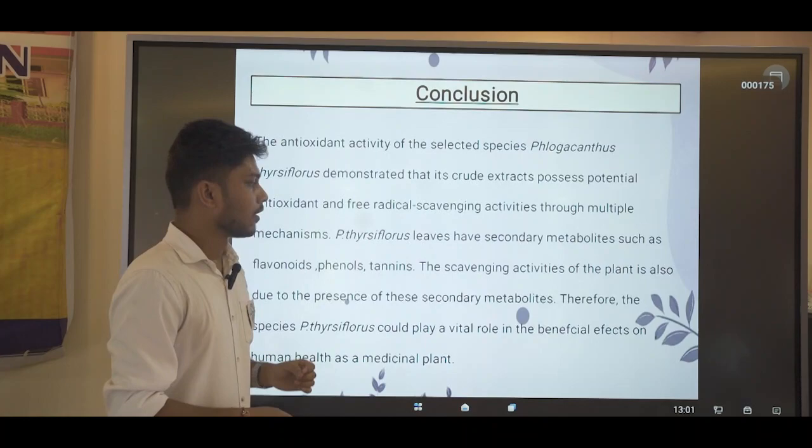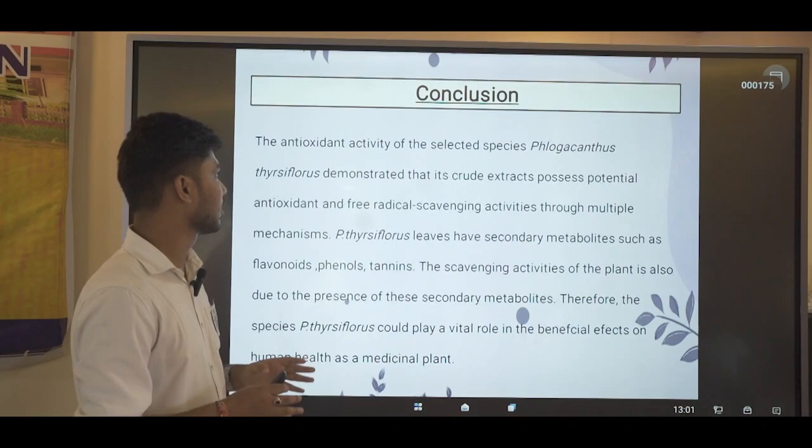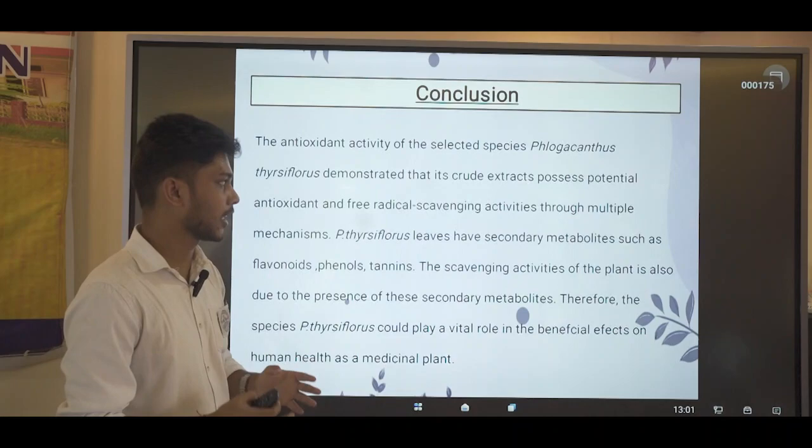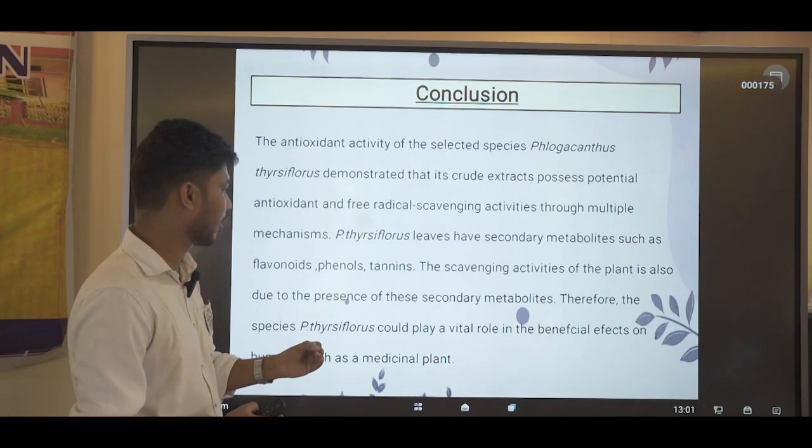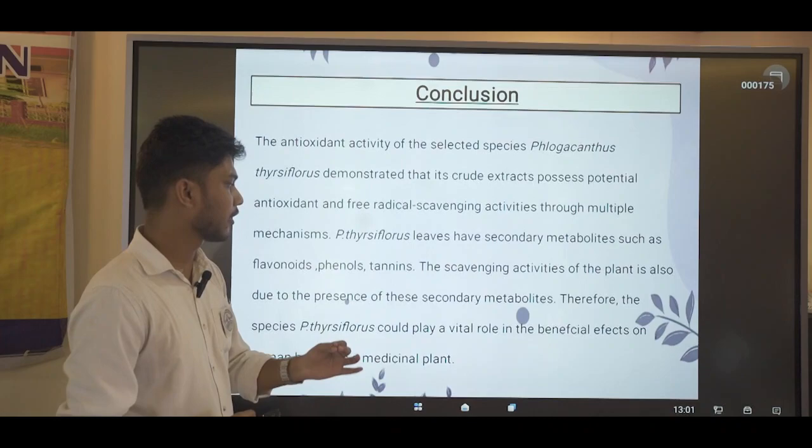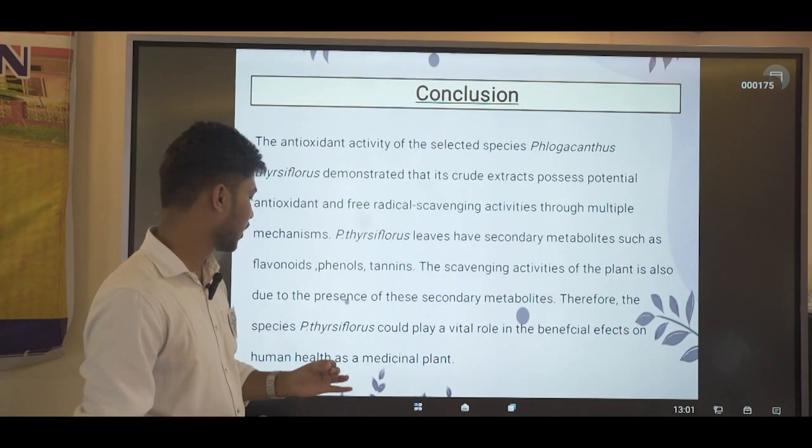In conclusion, the antioxidant activity of the selected species Flacourtia jangomas demonstrated that its crude extract possesses potential antioxidant and free radical scavenging activities through multiple mechanisms. Flacourtia jangomas leaves have secondary metabolites such as flavonoids, phenols, and tannins. The scavenging activities of the plant are due to the presence of these secondary metabolites; therefore, this species could play a vital role in human health as a medicinal plant.